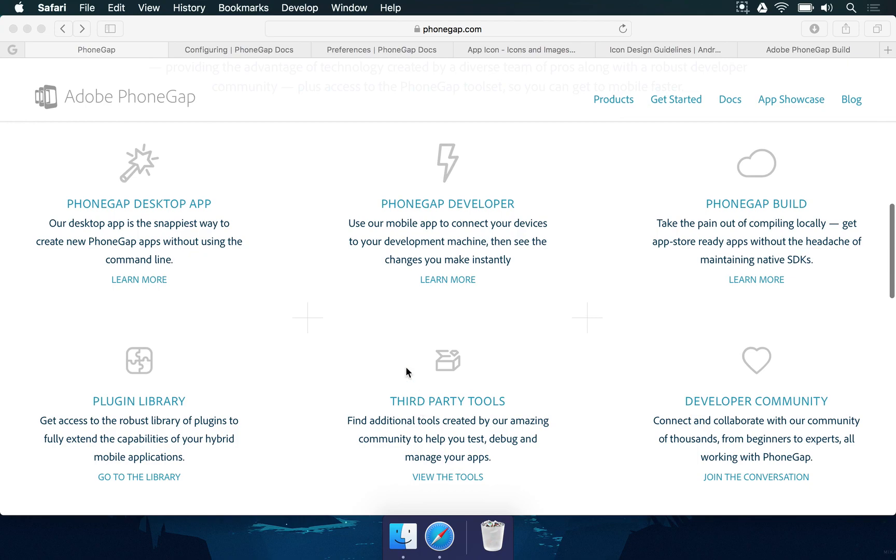But the good thing about PhoneGap are these three first links here. There are a series of items in the web page, but you're going to notice that we have a desktop app which we can use. So there's no need for you to worry about command-line interface or difficult tools to use.